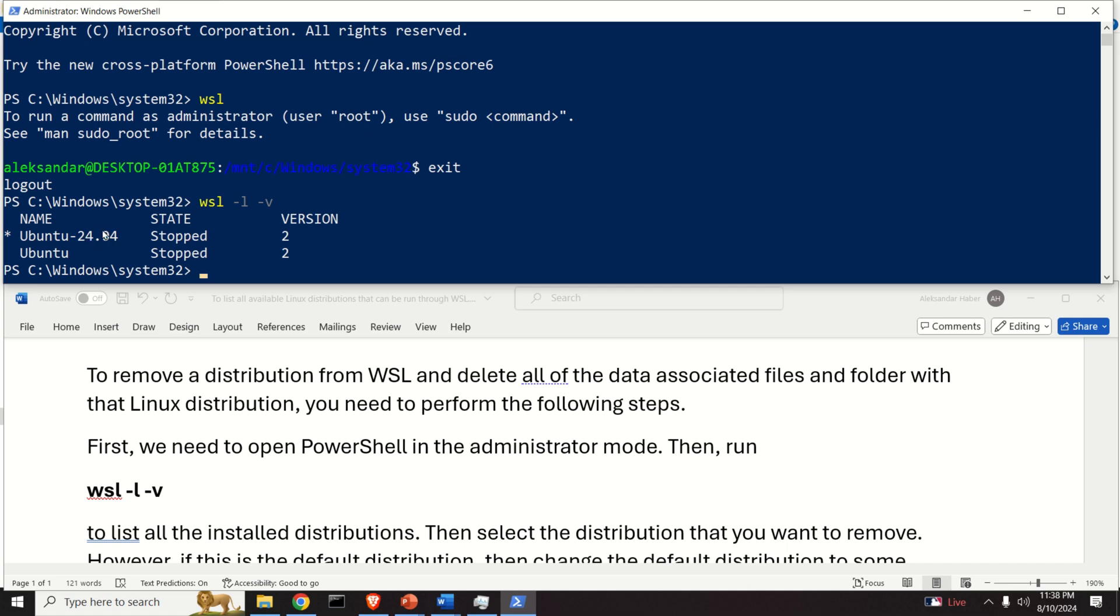Or that's not actually classical, 22.04 is not classical, it's just an older version.